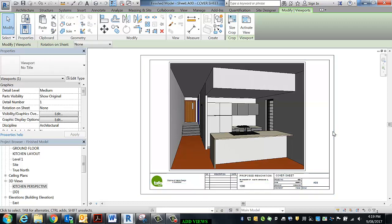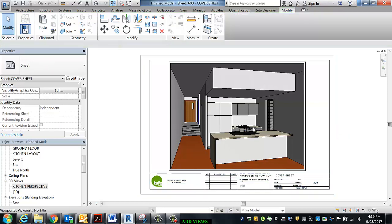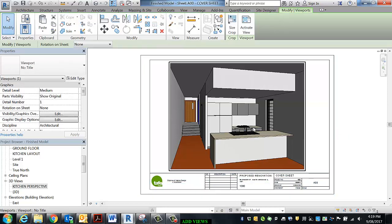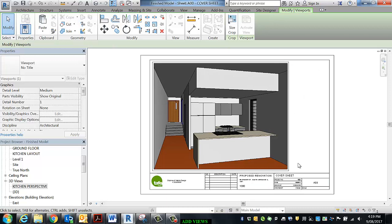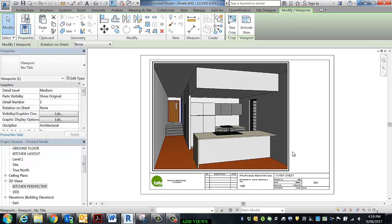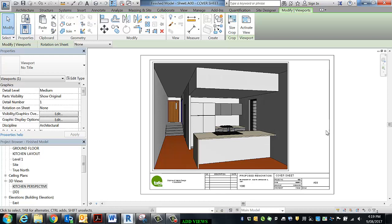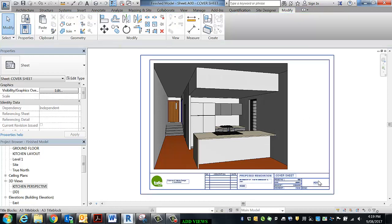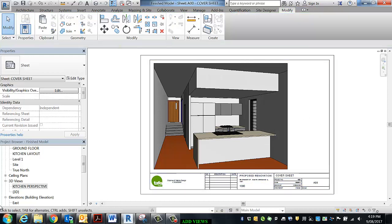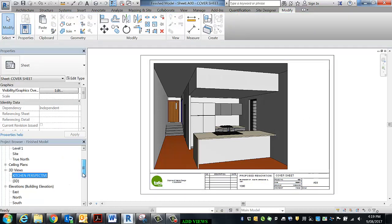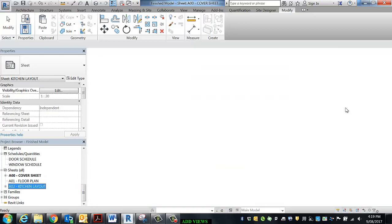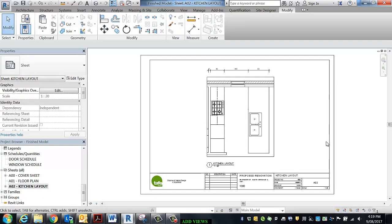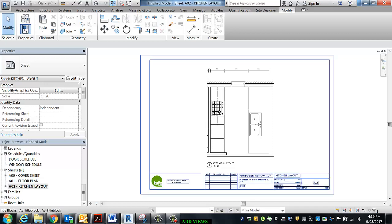Okay, so when my client looks at this, we're going to add some information later. We're going to add a drawing schedule so when we look at this, we know exactly how many drawings are in it. But other than that, we've got a cover sheet ready to dazzle our client, and we've got our kitchen layout ready to get approval from our client. And so the last thing we need to do is print it.